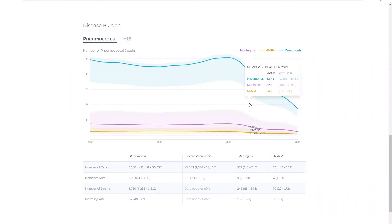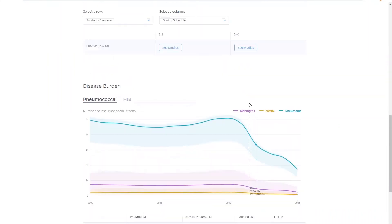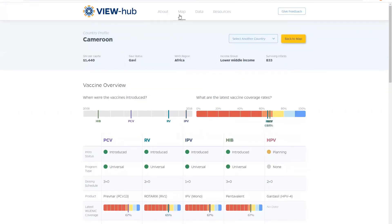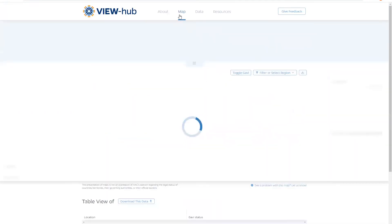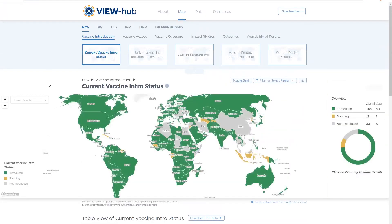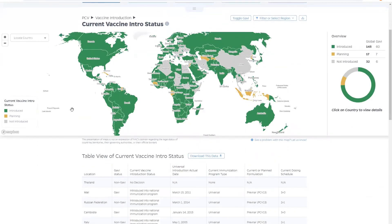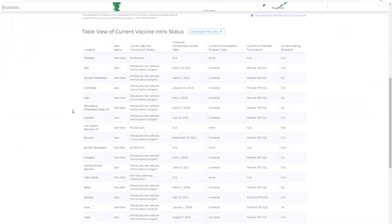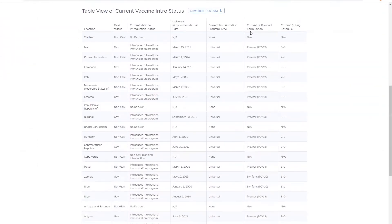Let's take a look at the data download feature. You can download the data displayed on the map you are currently looking at by scrolling down to the table and clicking on the download this data button. The data will download as a CSV file and is ready for your further analysis.